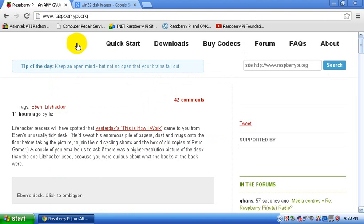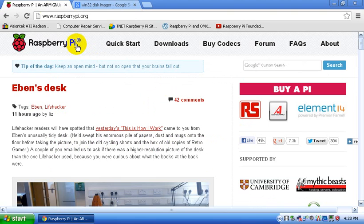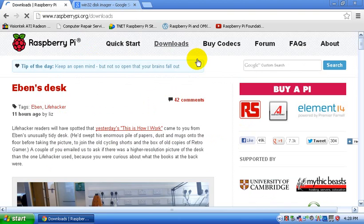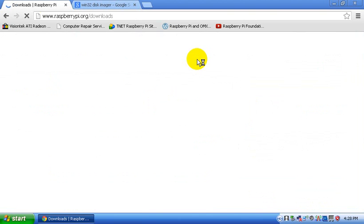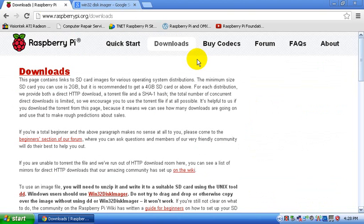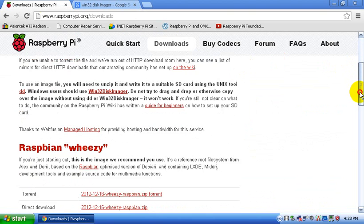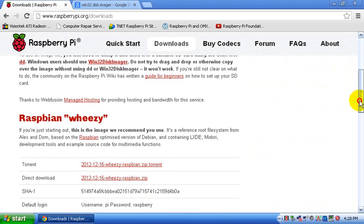First thing you need to do, you need to go to the Raspberry Pi website at raspberrypi.org and you need to go to downloads. And at downloads, you want to scroll down until you see Raspbian Wheezy.